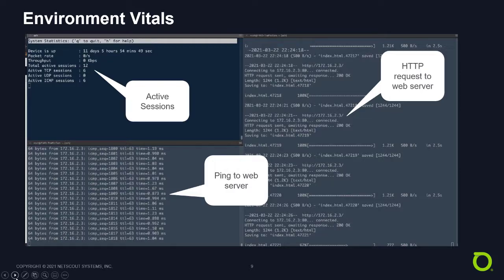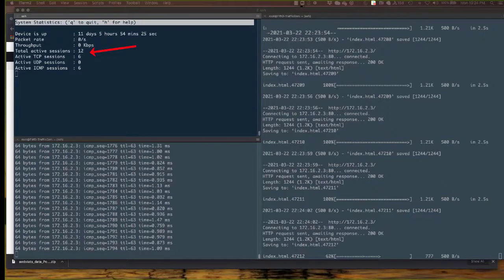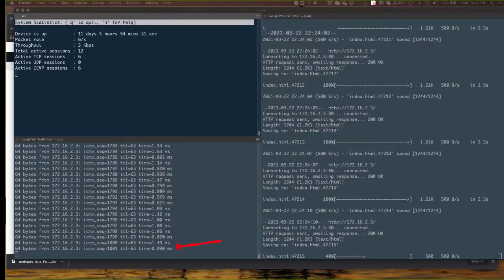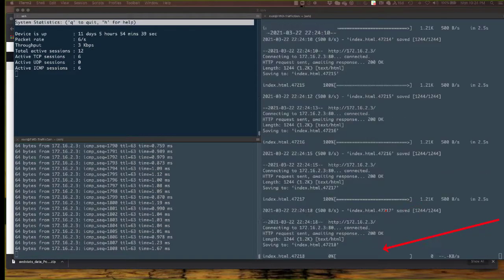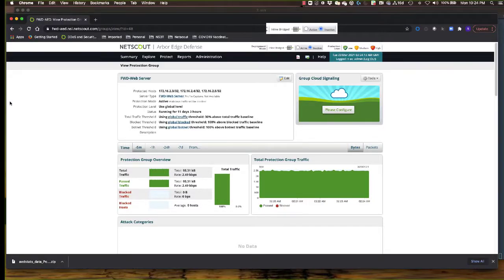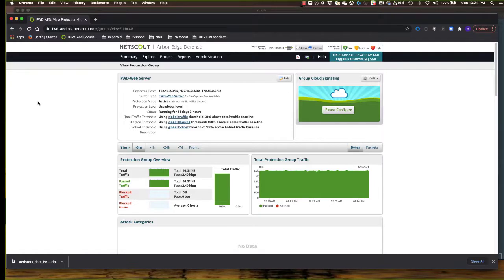Here are the vital signs screens. Notice in the upper left-hand corner there are approximately 12 active connections going through the firewall — just normal connections. Down on the lower left-hand side, there's a ping from the client at about one millisecond. On the right-hand side is the HTTP request for the index.html file, downloading properly 100% of the time. Everything is working properly. Inside the Arbor Edge Defense main console, we're in inactive mode — not actively blocking any traffic — and we can see approximately 2.5 kilobits per second of traffic flowing through the AED device to the web server.